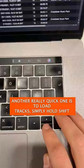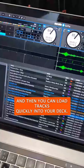Another really quick one is to load tracks. Simply hold Shift and then press the left or right arrow button and you can load tracks quickly into your deck, so you don't always have to use the browse on your controller or drag and drop with your mouse.